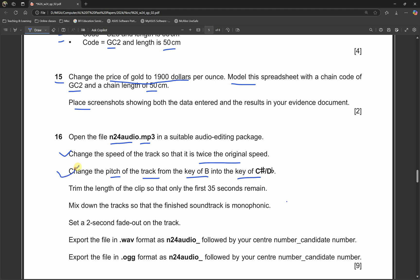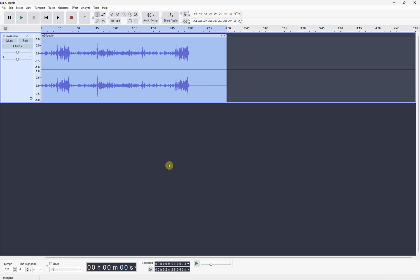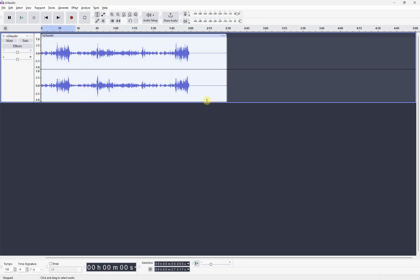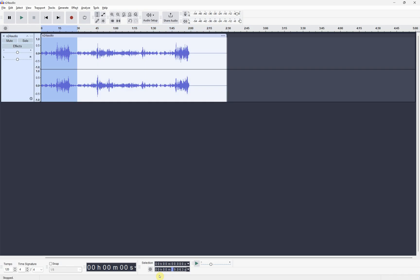Trim the length of the clip so that only the first 35 seconds remain. We need to trim it, so we need only the first 35 seconds. Overall this is two and a half minutes. I just need the beginning, zero to 35 seconds. I just need this part. Actually I need it to be opposite.